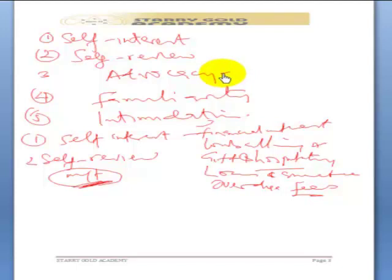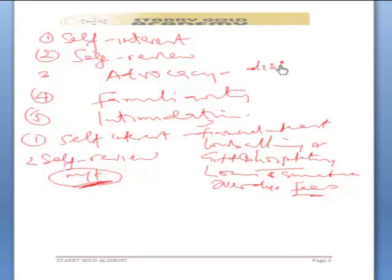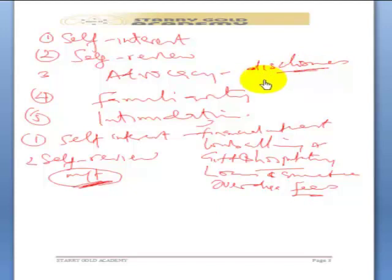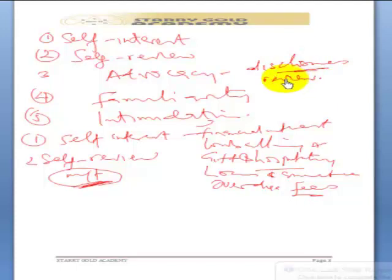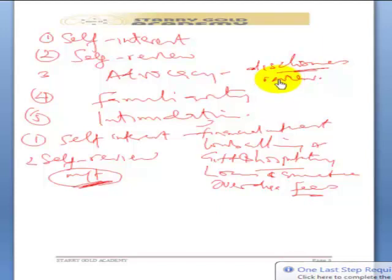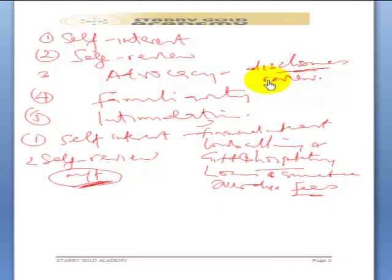The safeguards for advocacy are: first, the auditing firm is expected to make disclosures to the audit committee about the situation they have found themselves in. The work could be reviewed by independent auditors — you could submit what you have done to a peer audit firm or a renowned auditor with integrity and independence to review it, ensuring no auditing standards have been contravened.